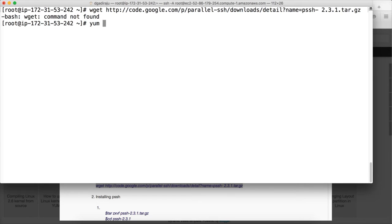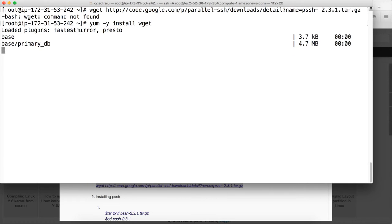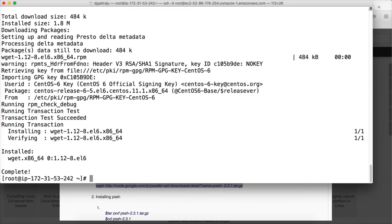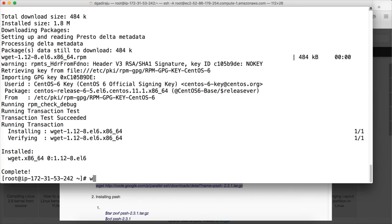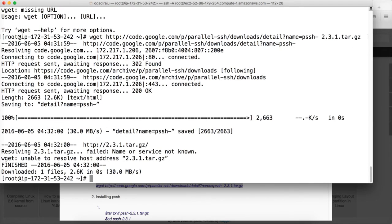For that we can use yum. Yum is Red Hat Linux based installer which will download a software and also install and also set the default configurations. So when we say yum -y install WGET it will actually connect to the Red Hat repositories and download and install the software related to WGET. Now we have the WGET. We can validate by running WGET and hit enter. And now we have to run this command. And now the PSSH is downloaded.